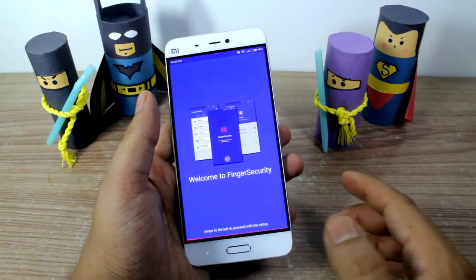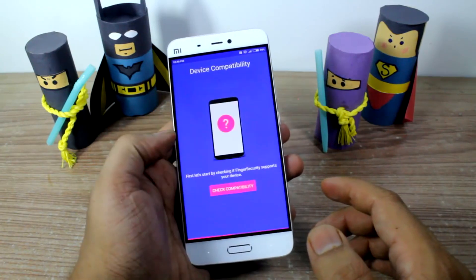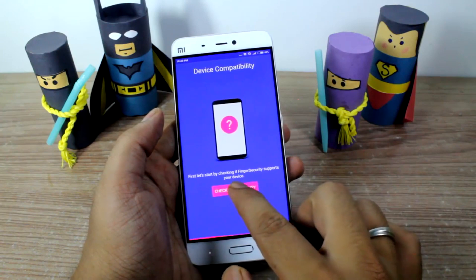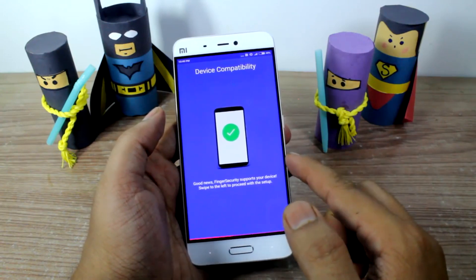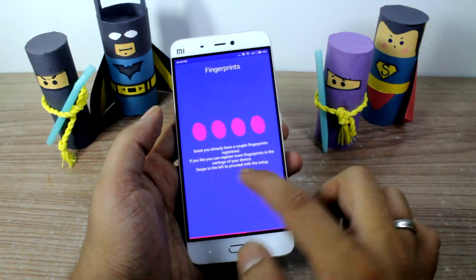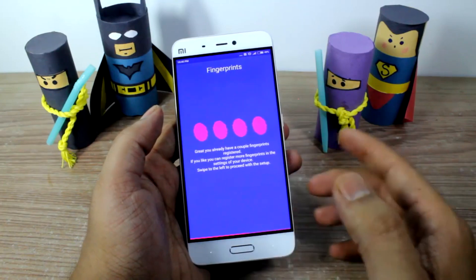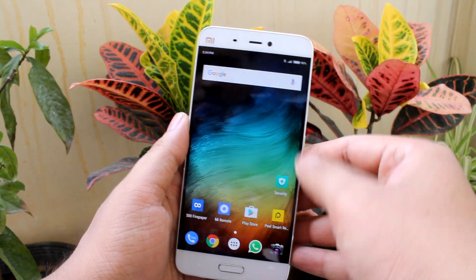However, if you kill the app, it stops working — which is a loophole. The good news is there is a built-in feature on the Mi 5 that fixes this, and it's hidden under the privacy settings.